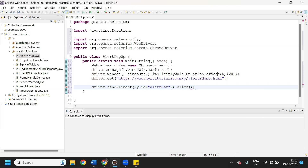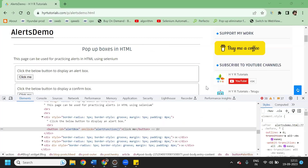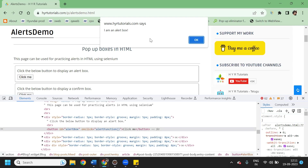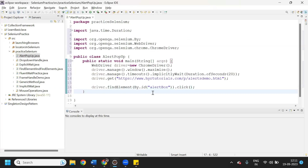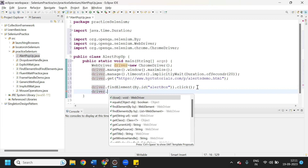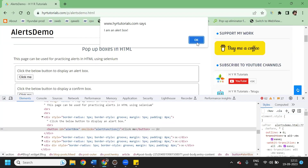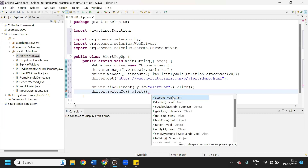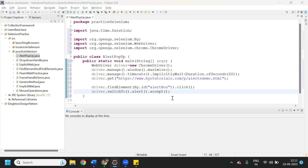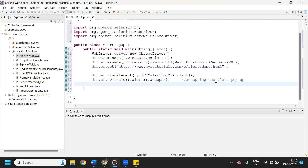After clicking on it, the popup will appear. To handle this popup, the syntax is: driver.switchTo().alert(). For clicking the OK button we have the accept() method. By using this accept() method we can click OK - meaning we are accepting the popup.